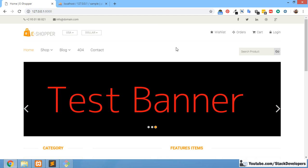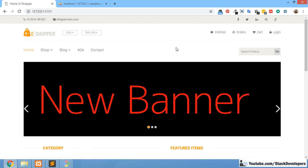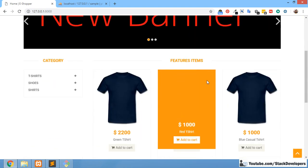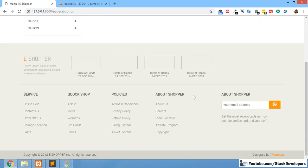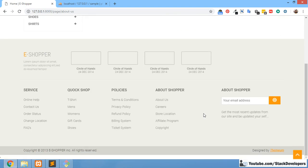Hello everyone and welcome to part 113 of the eCom series in Laravel 5.6 and 5.7. In this video we are going to start working on the contact page. In earlier videos we created CMS pages, but now we are going to make the contact page because it is necessary in every website — if a user has any inquiry, they can contact the admin.